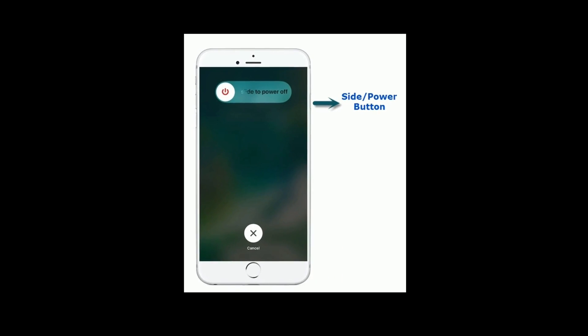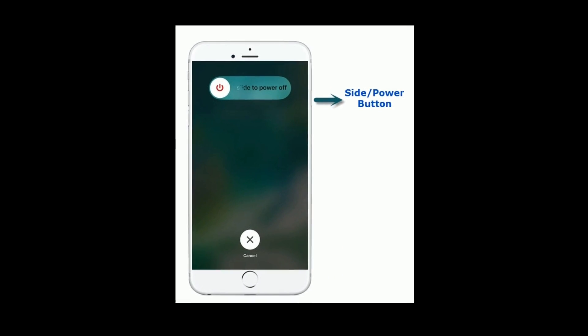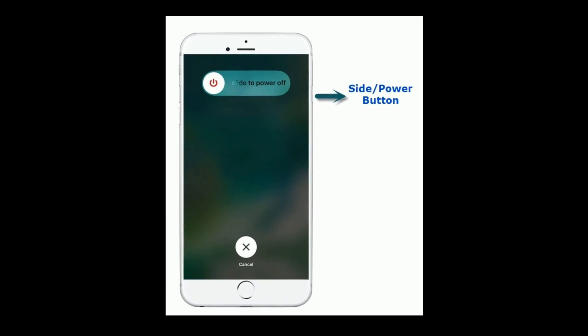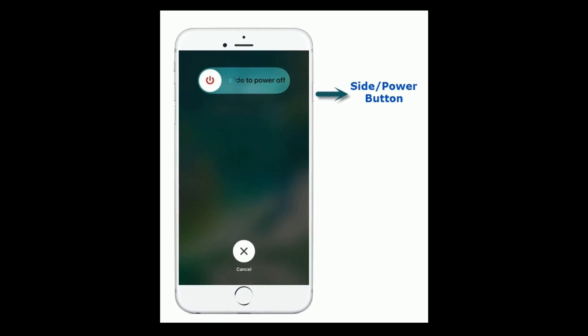If you are using iPhone 8 or earlier models, then press and hold the side button until you see the slide to power off slider.